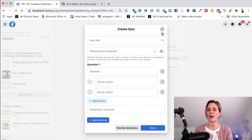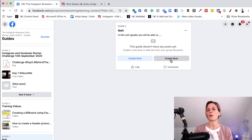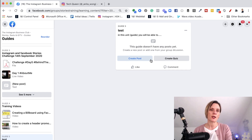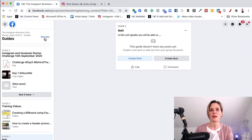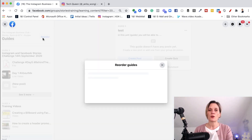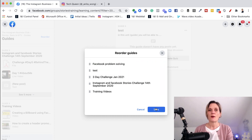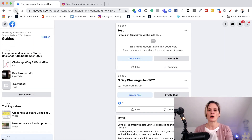I'll do another video on that. So if you want me to do a video on how to set up the quiz inside of your Facebook guides or units, drop a yes in the comments below and I will do that for you. Now once you've created your guide, you can reorder your guides by going over here on the left. If you want this guide to be the first one people see, you click reorder and then you can drag it up to the top or move the second one down. Click save, refresh your page and it will automatically move those guides around for you.